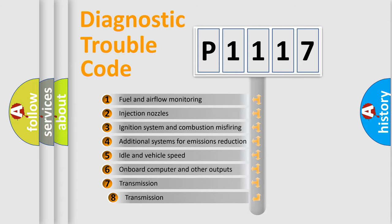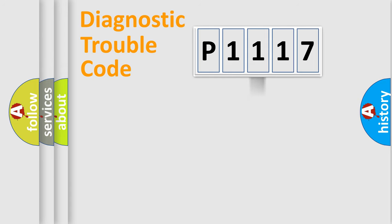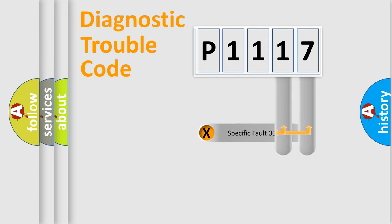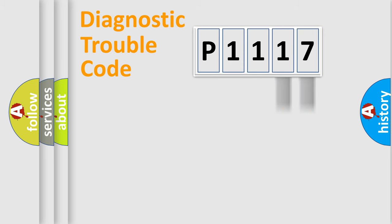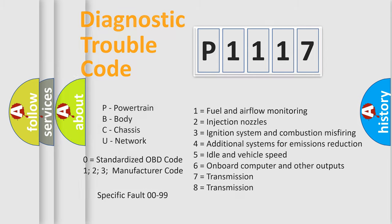The third character specifies a subset of errors. The distribution shown is valid only for the standardized DTC code. Only the last two characters define the specific fault of the group. Let's not forget that such a division is valid only if the second character code is expressed by the number zero.